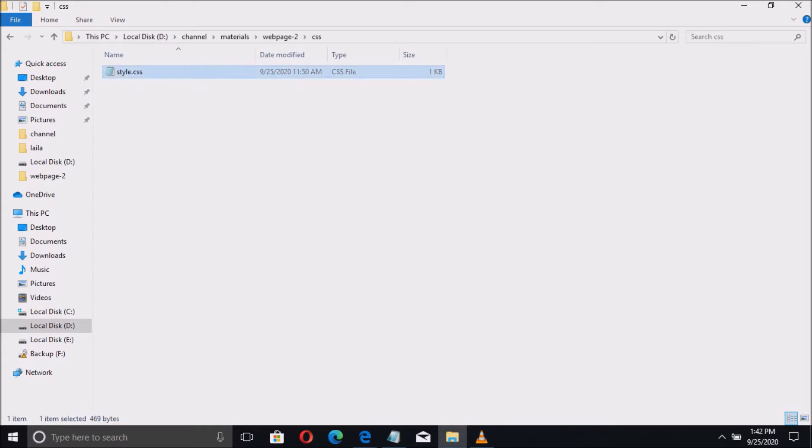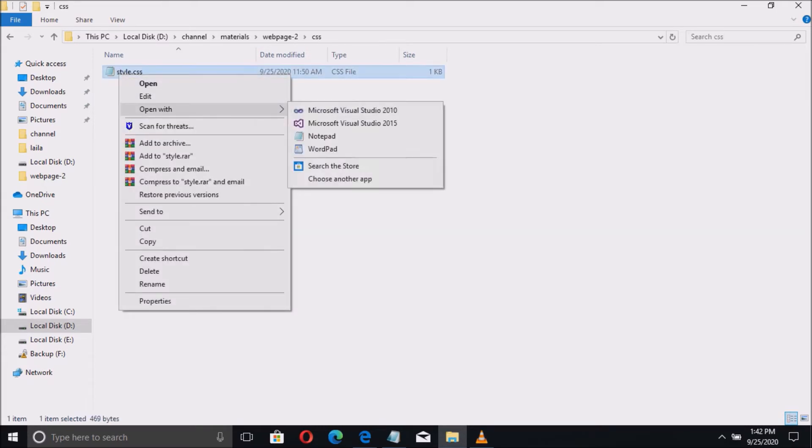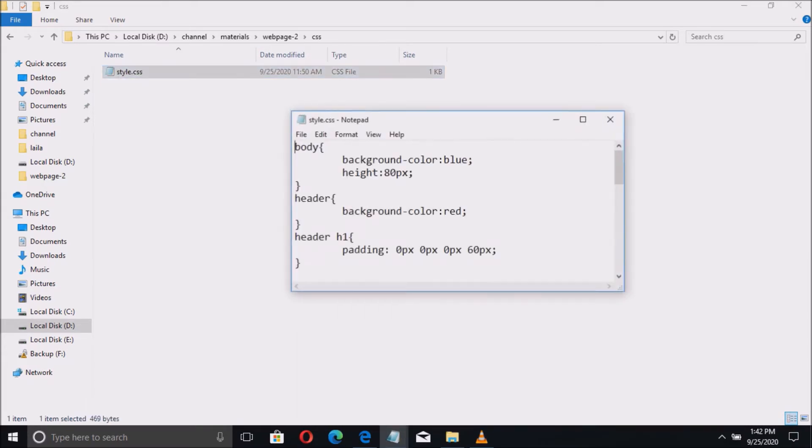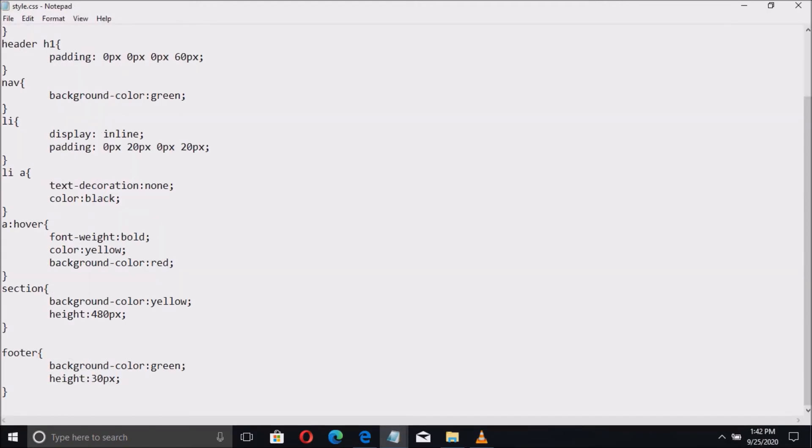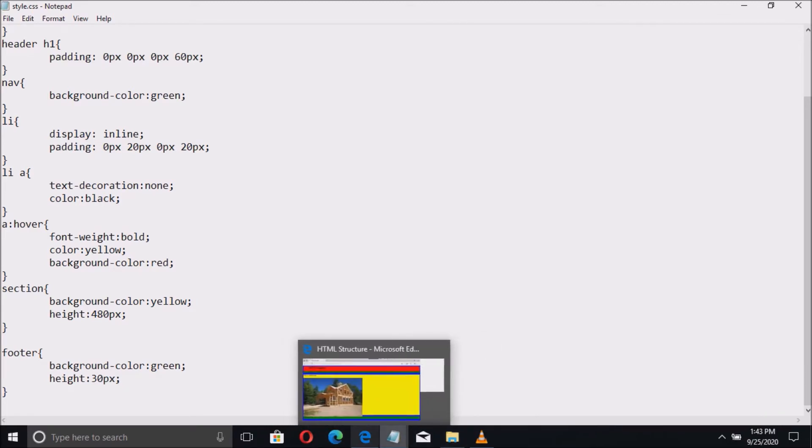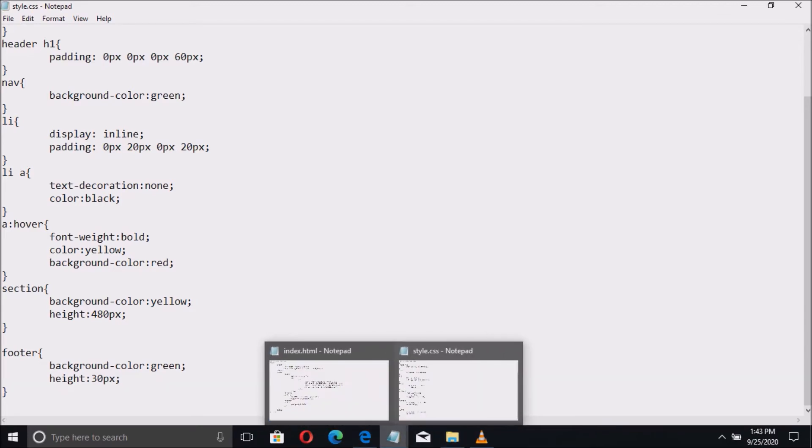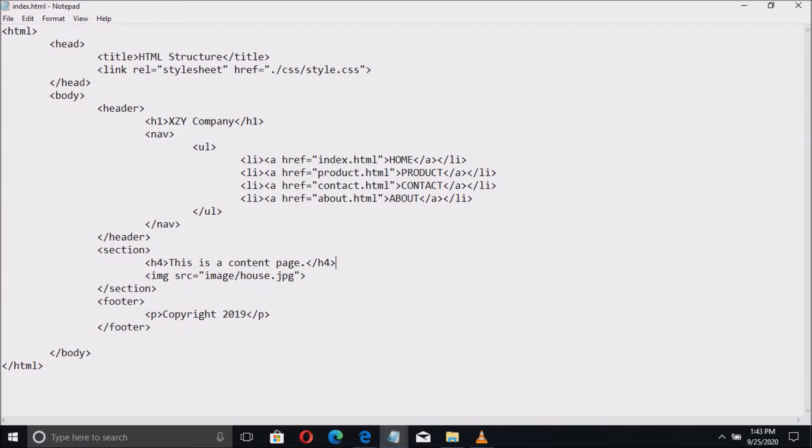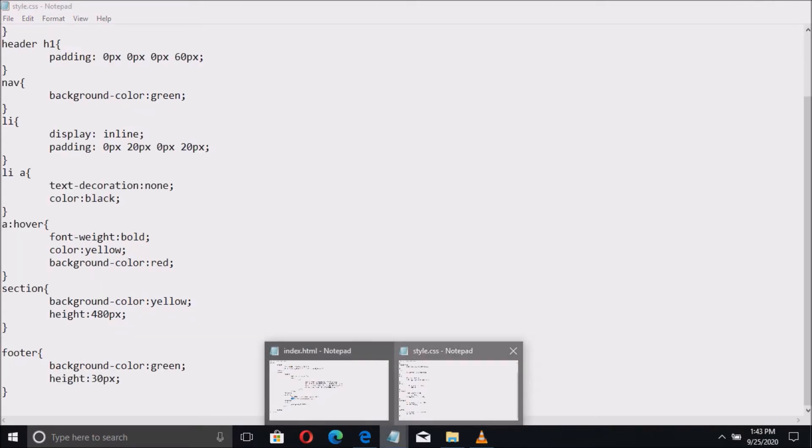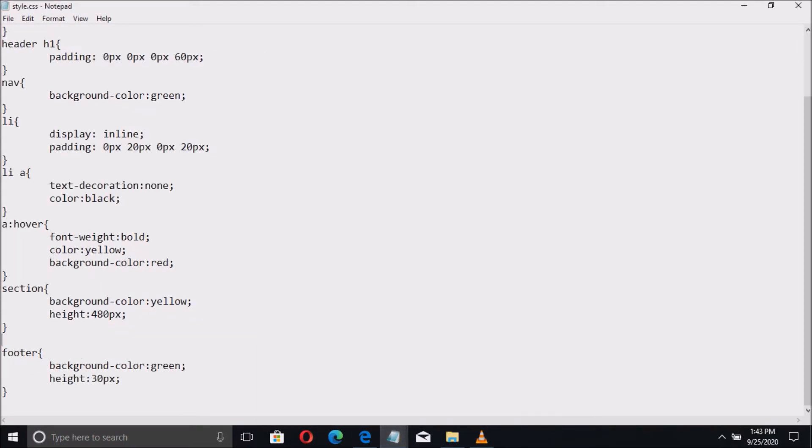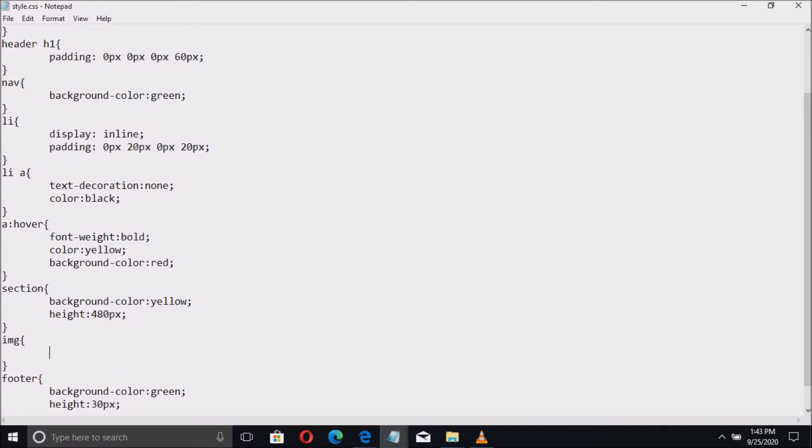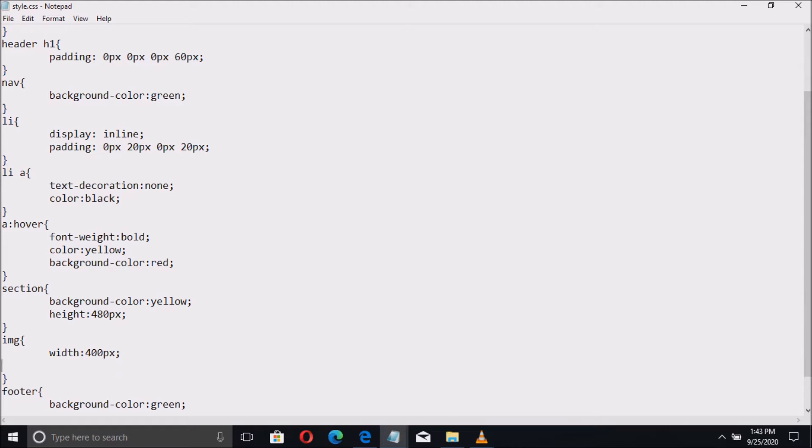Let us open the CSS file, then add code here. To select the element that we want to change the property, just get the name of the tag, which is IMG, and use that as a selector. Then let us define the property, which is the width to 400px or pixels, and then the height to 300px or pixels. Don't forget to put a semicolon after the end of the line.